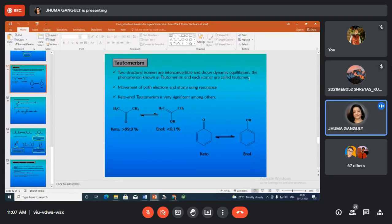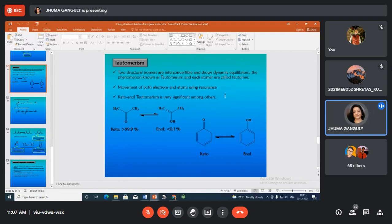This dynamic equilibrium is solvent-dependent — in polar solvents you can control which isomer dominates. It is not purely a resonance phenomenon because in tautomerism there is movement of both electrons and atoms, whereas resonance involves only electron movement. Keto-enol tautomerism is very significant among other types.